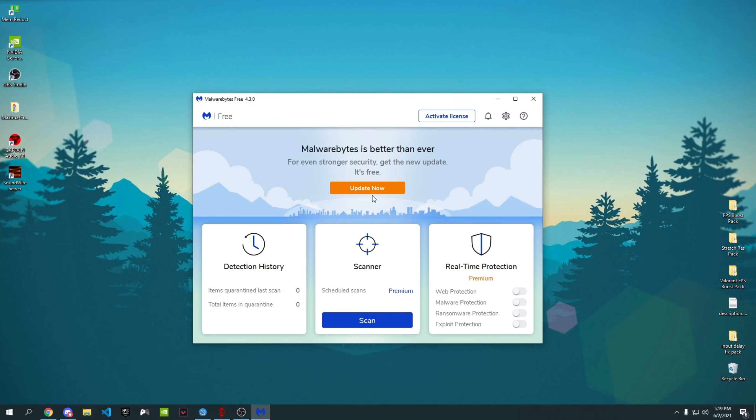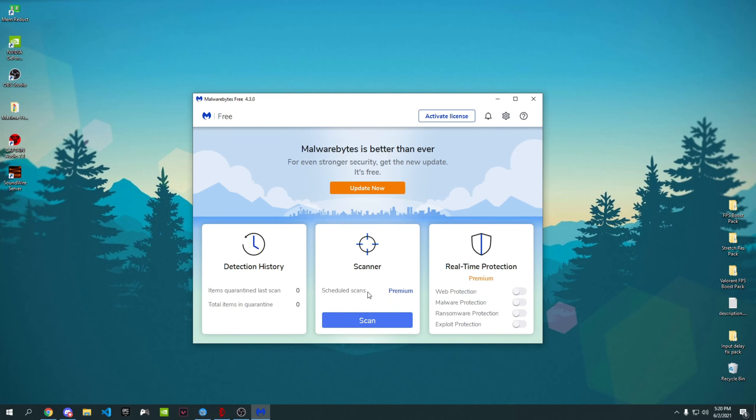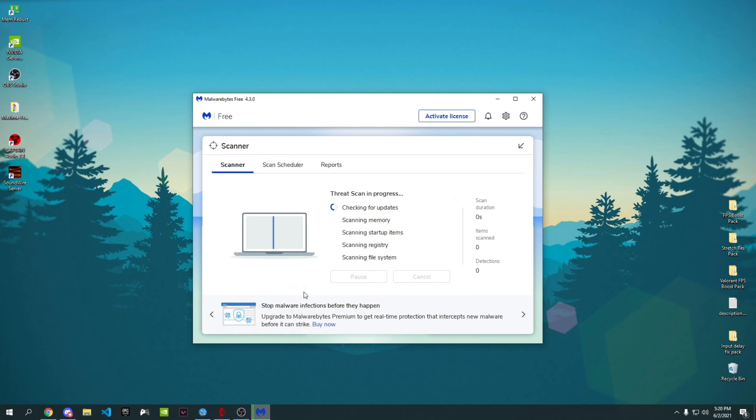Once it opens you will be on this screen. Do not worry—to scan on Malware Bytes you don't need to pay, it's literally free. What you have to do is just go to Scanner and press on Scan, and then it will start to scan your whole device for malwares and viruses.